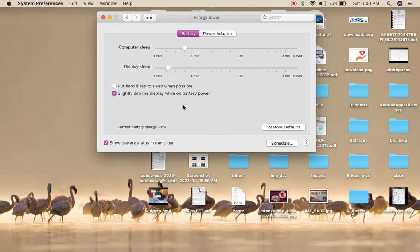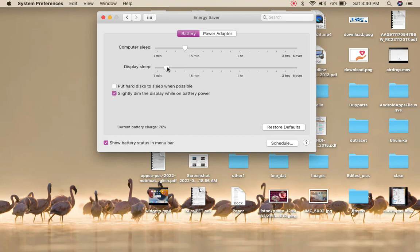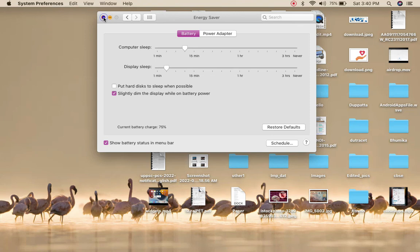Simply set it to your desired timeout, like three minutes or two minutes or maybe one minute depending upon your usage. Once you do it, simply close out this window and that's it. Now you have set the screen timeout for your MacBook.